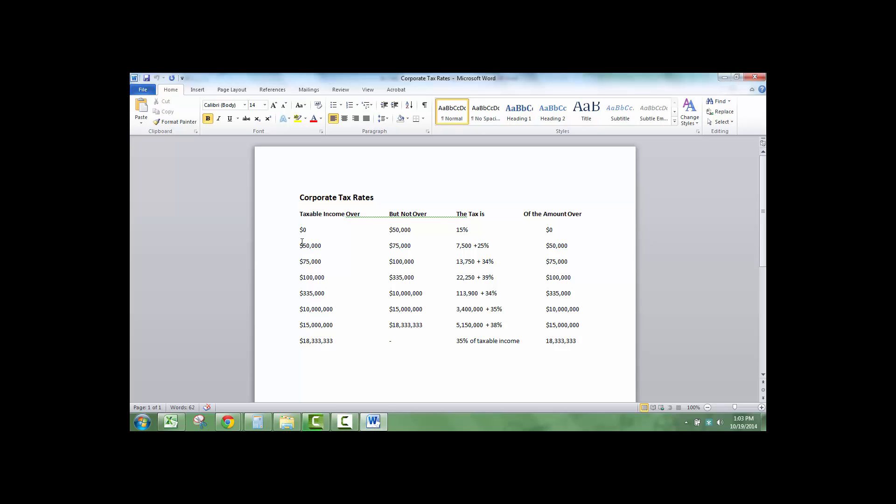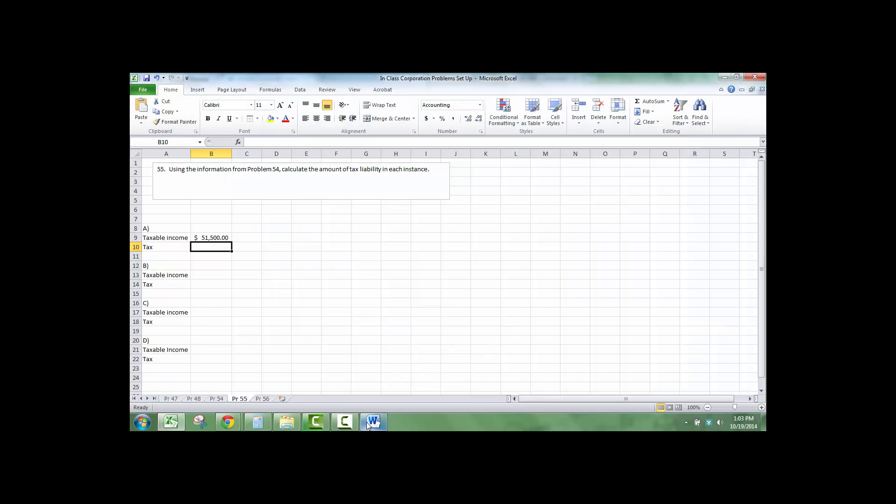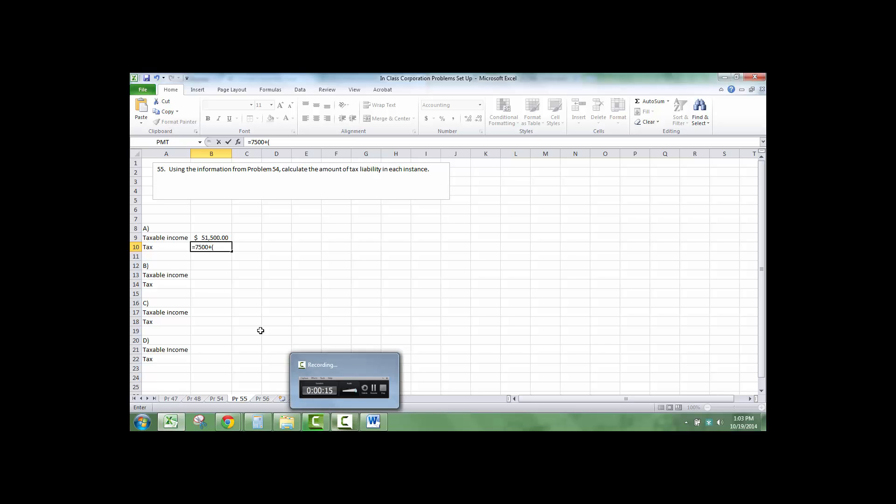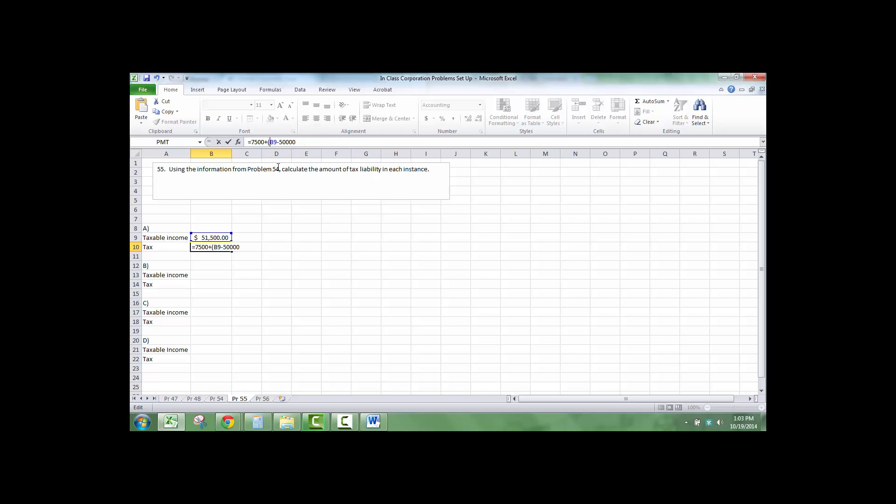So $51,000, this is the bracket between 50 and 75, and it's $7,500 plus 25% of anything over $50,000. So equals $7,500 plus this number, which is our taxable income, minus the $50,000. And actually I'm going to need to put two little brackets here. Close the bracket, times that by 0.25, which is 25% of anything over $50,000.